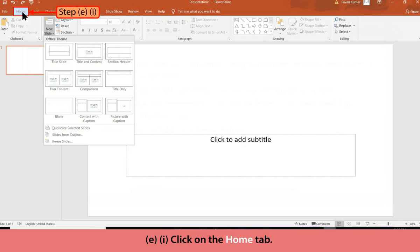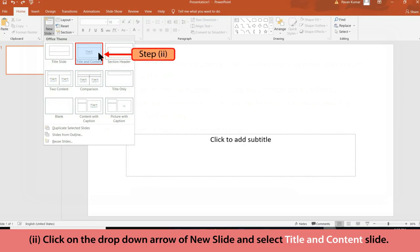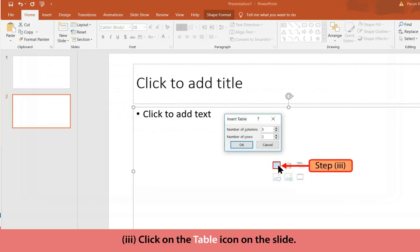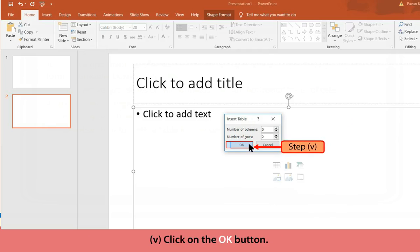Method E: Click on the Home tab. Click on the drop-down arrow of New Slide and select the Title and Content slide. Click on the Table icon on the slide. An Insert Table dialog box appears. Enter the number of rows and columns, then click the OK button.